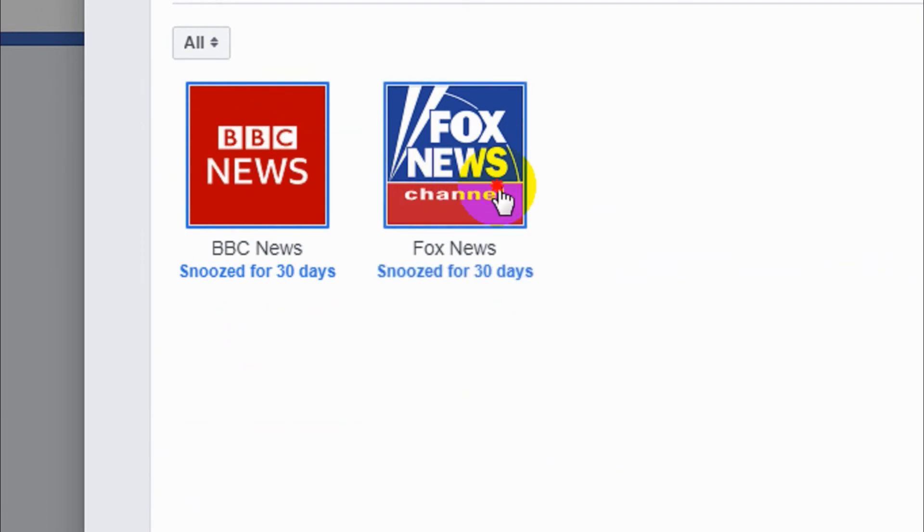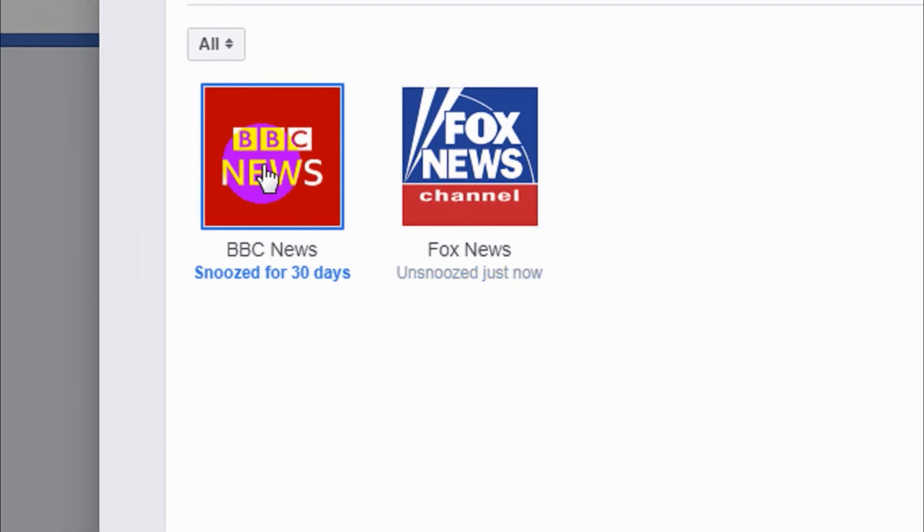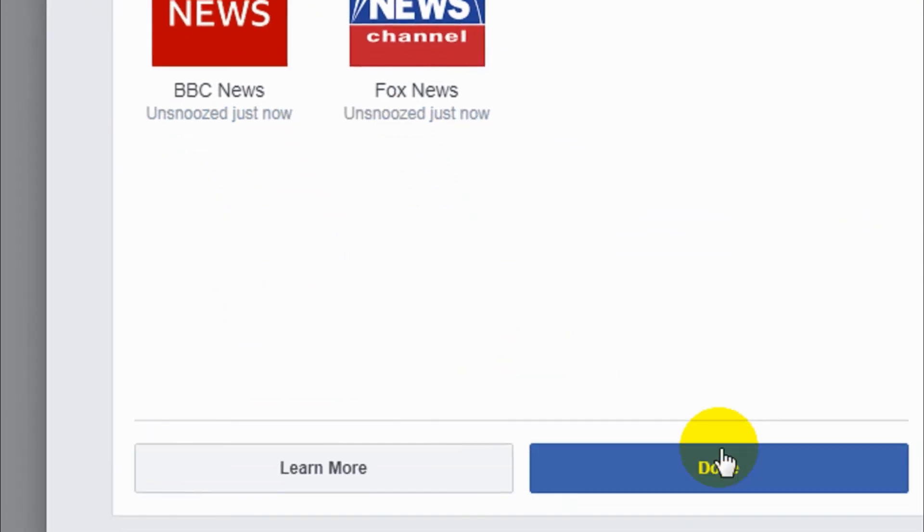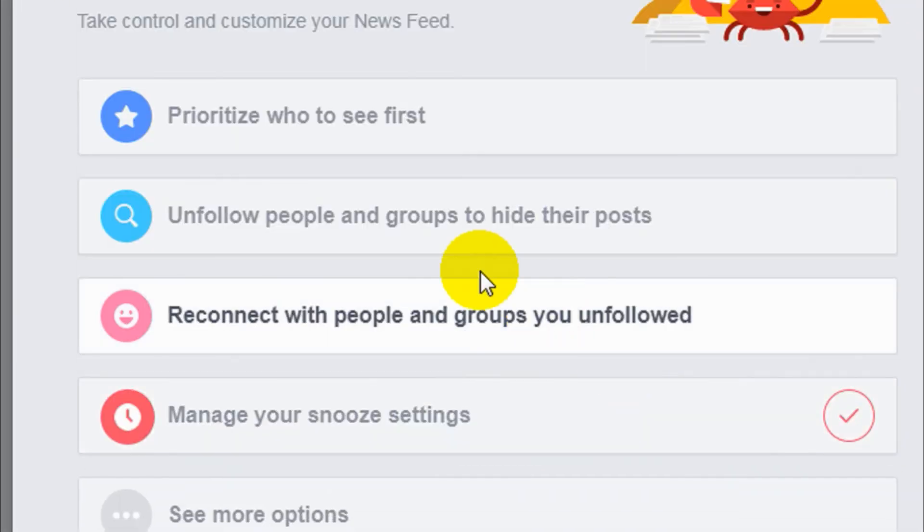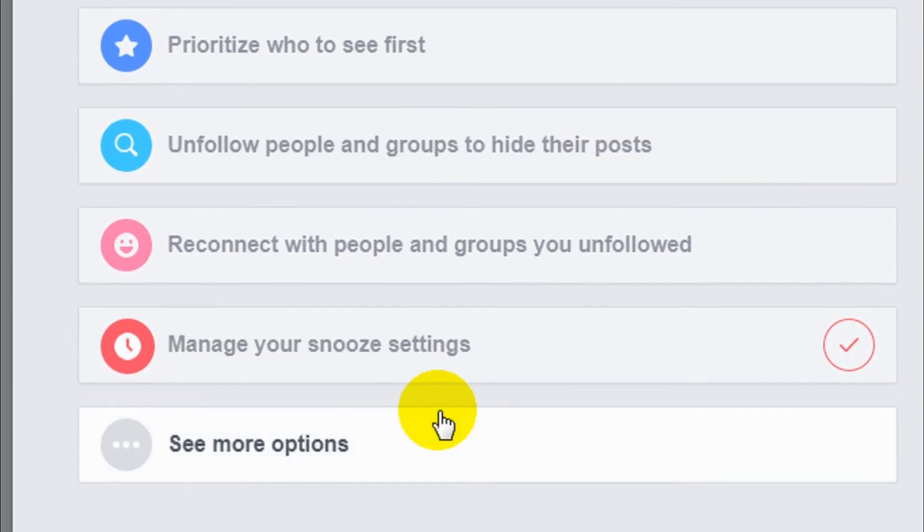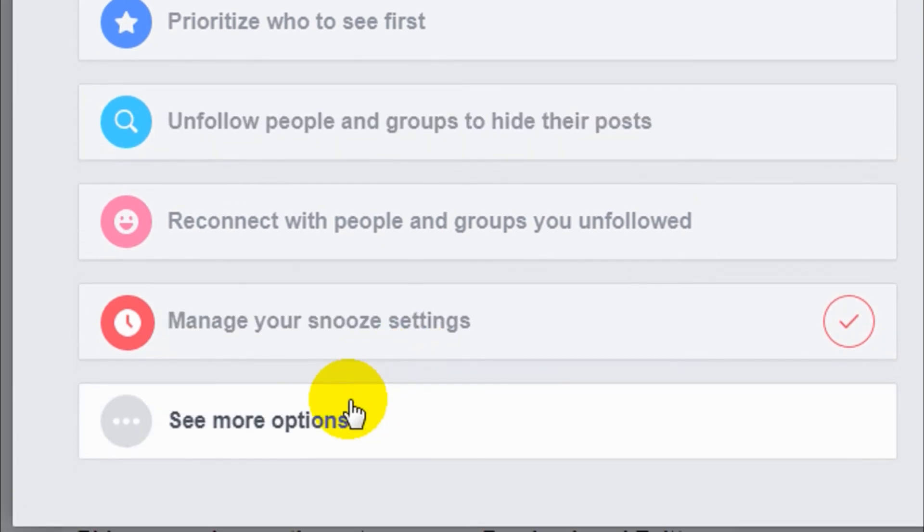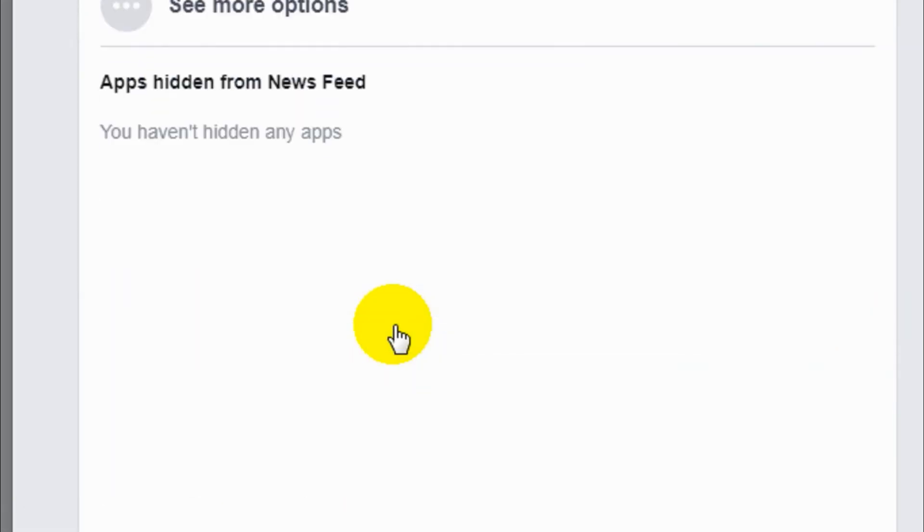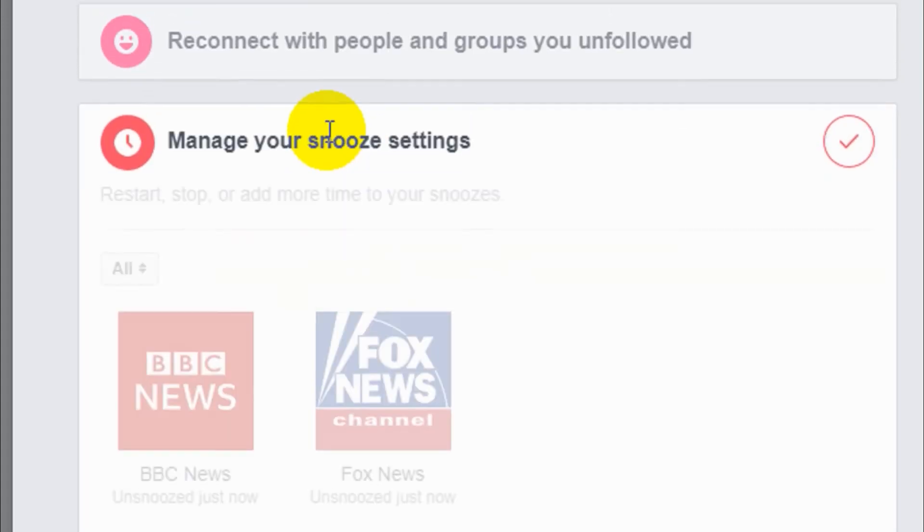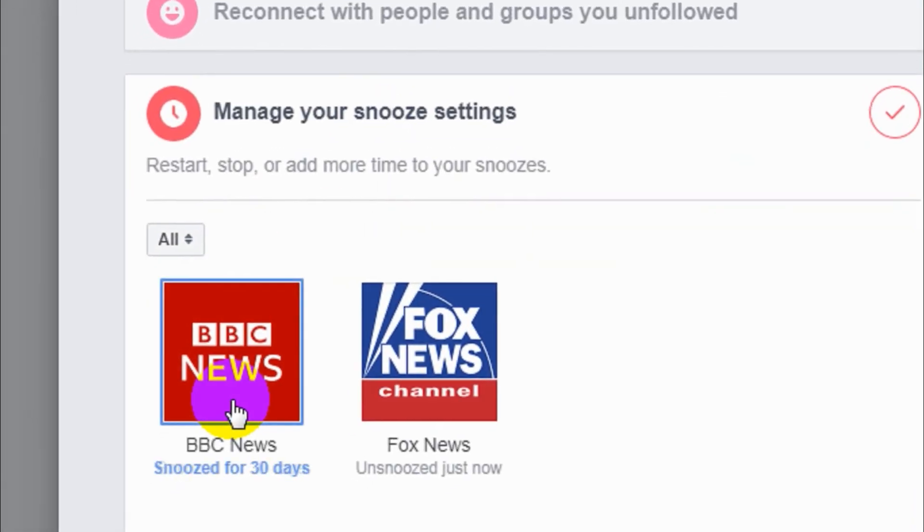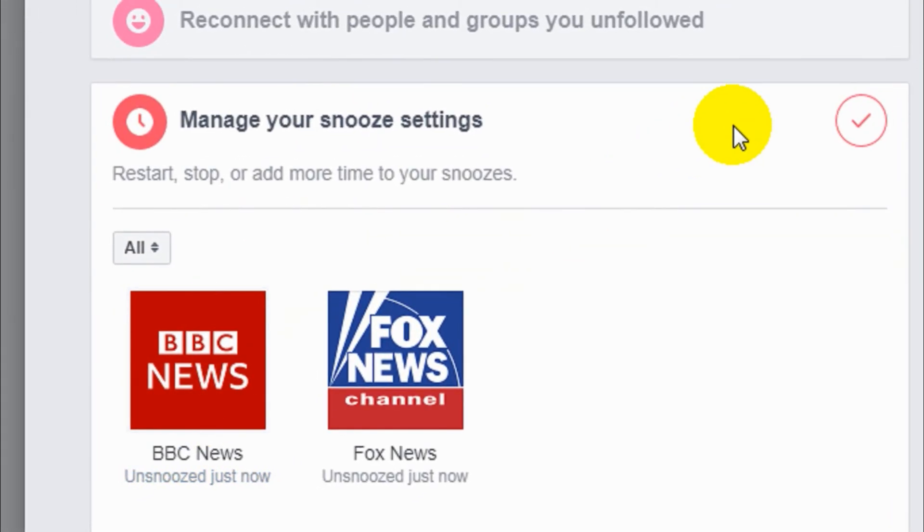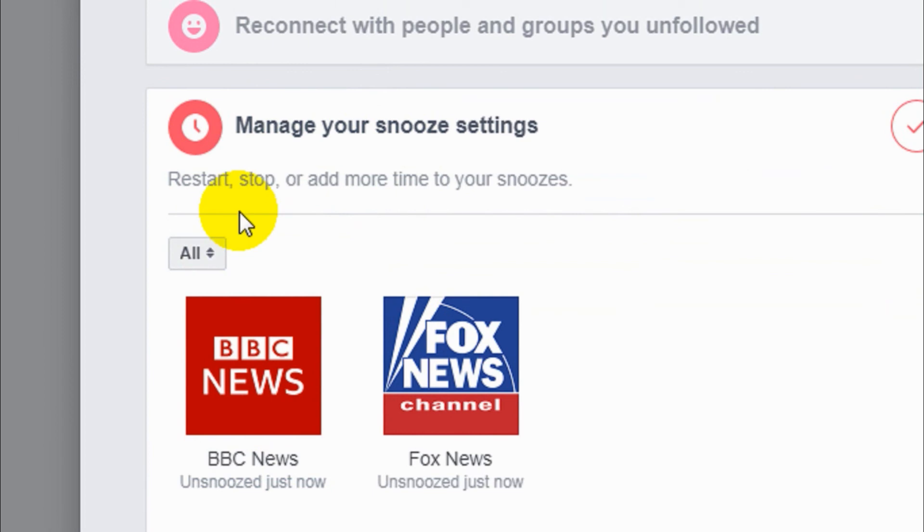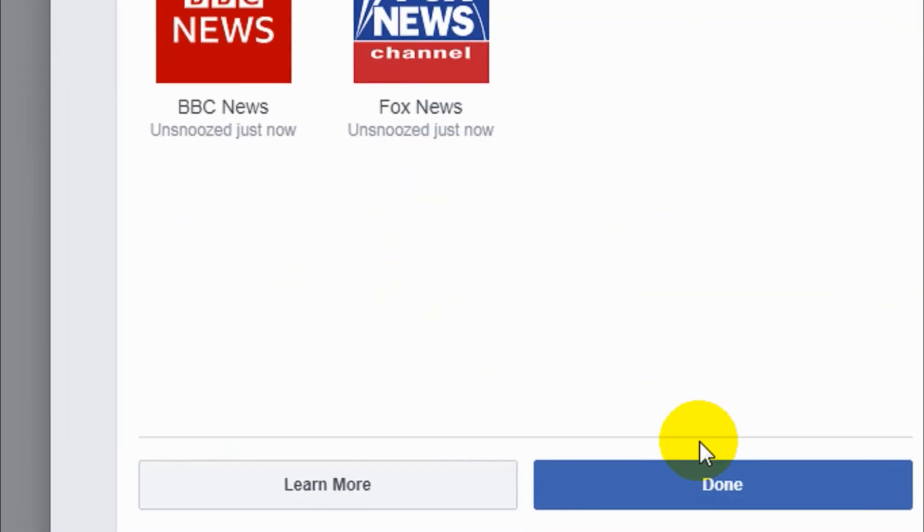Again if you want, you can add it. Just click on the Done option and that's how you can snooze and unsnooze, or I don't know what is the opposite of snooze.